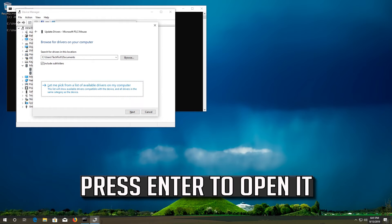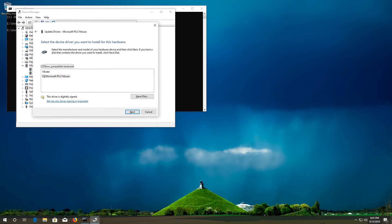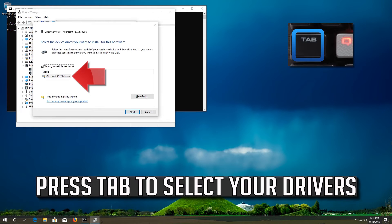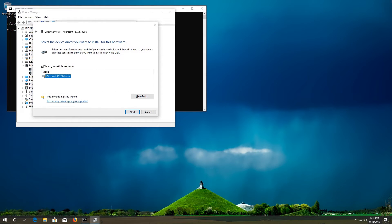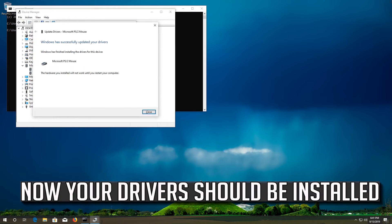Press Enter to open it. Press Tab to select your drivers. Press Enter. Now your drivers should be installed.